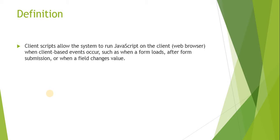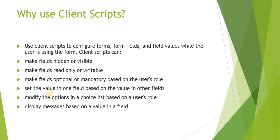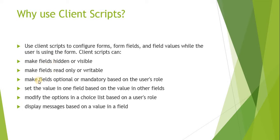So what are the uses of client scripts in ServiceNow? First, we can use it to configure forms, form fields, or field values while the user is using the form. We can make other fields hidden or visible, make fields read-only or writable, make fields optional or mandatory based on user's role or on some other field's dependency, and set the value in one field based on the value in other fields.